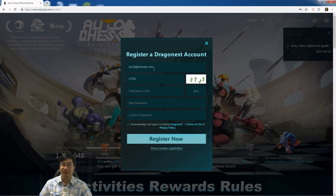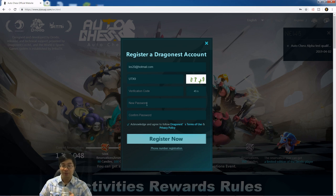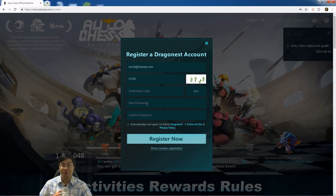Enter the verification code that's sent to the email, and the new password will allow you to register for the AutoChess Mobile webpage.